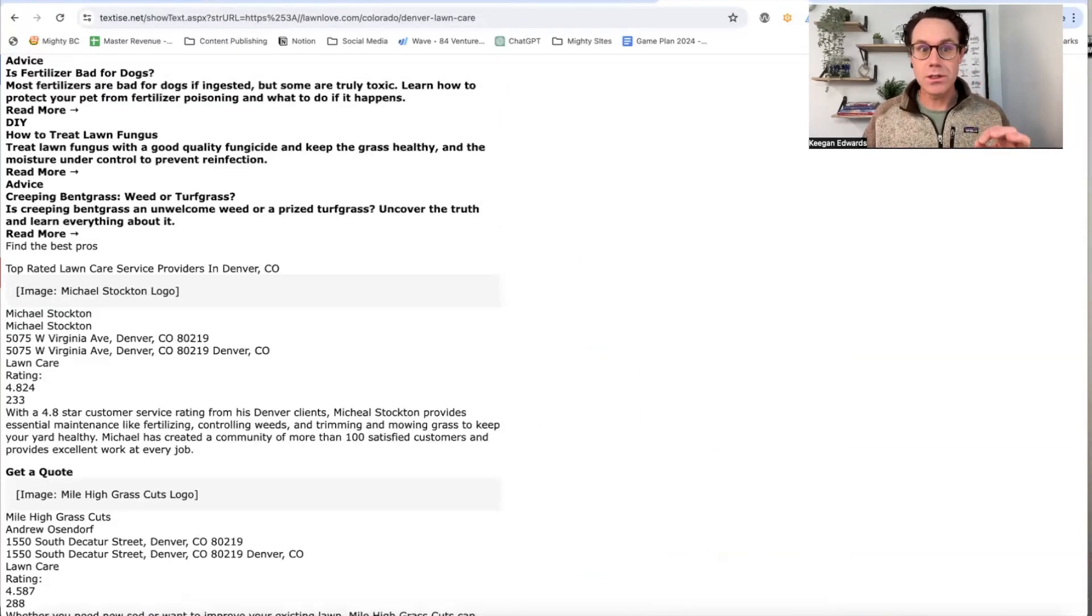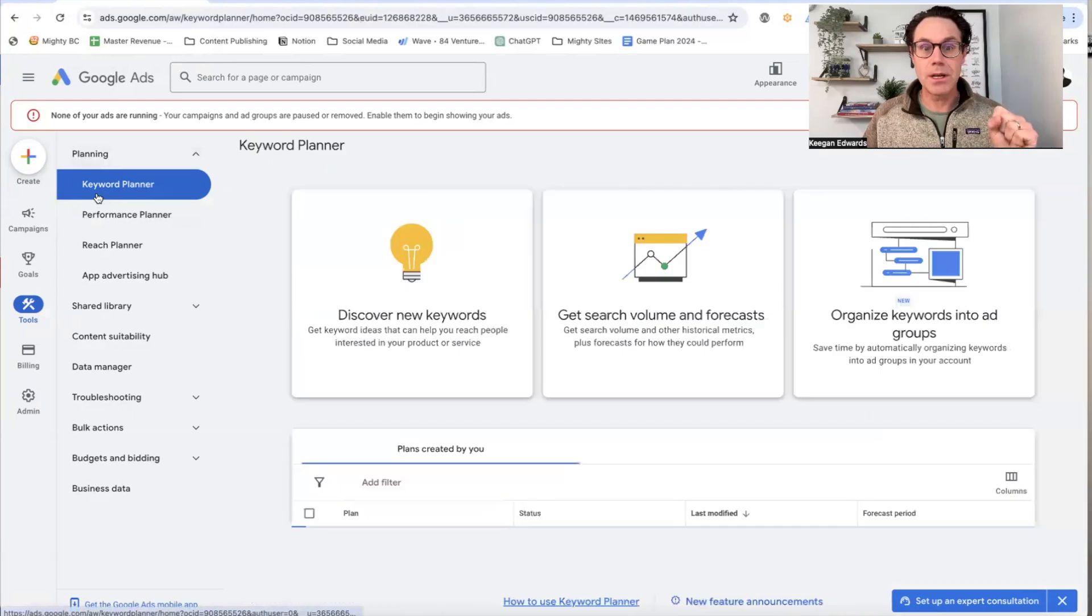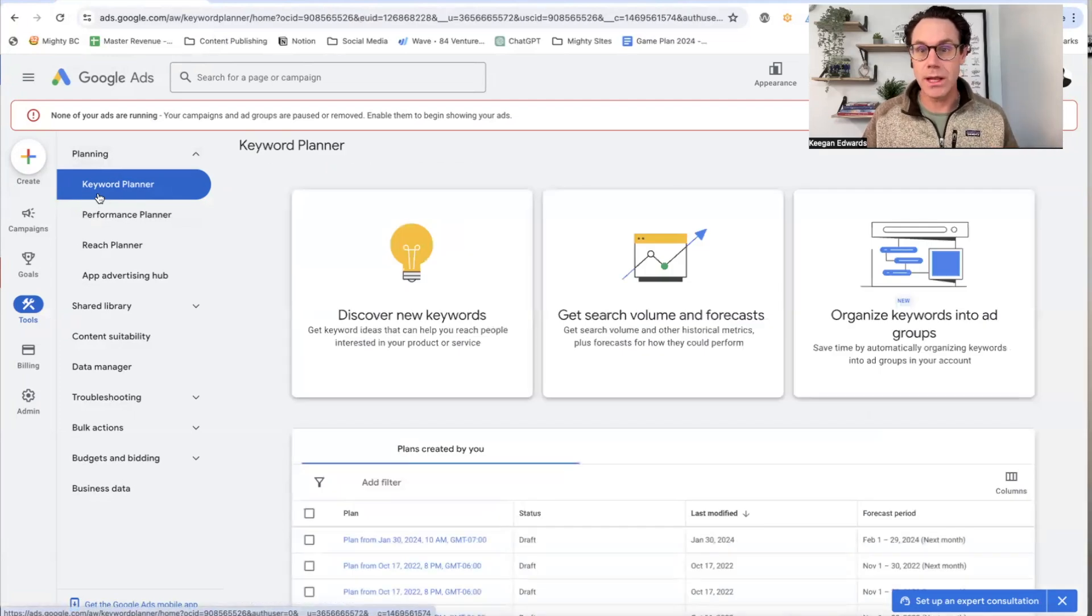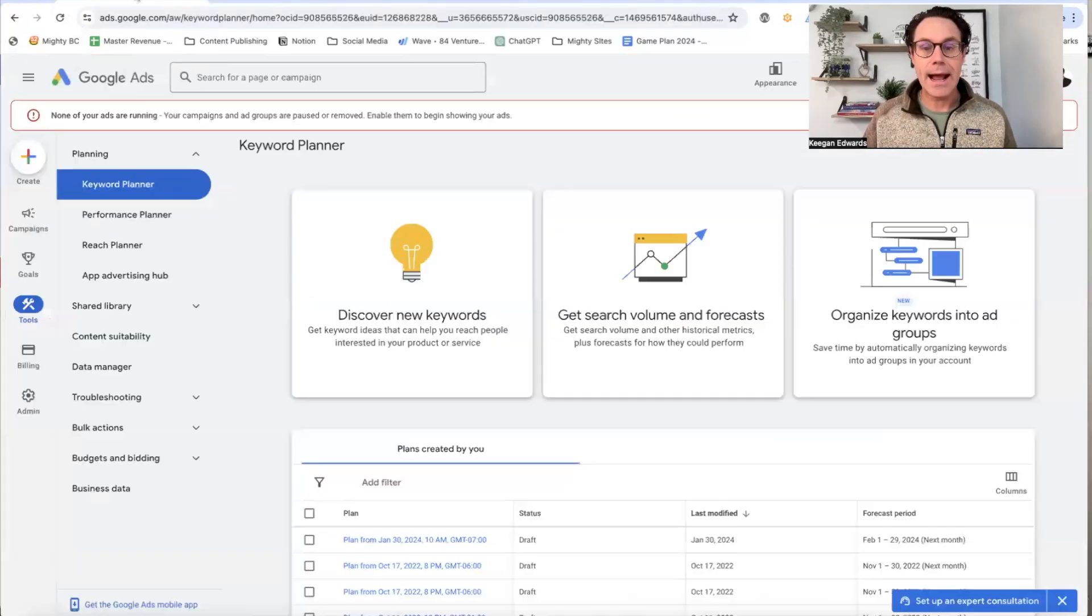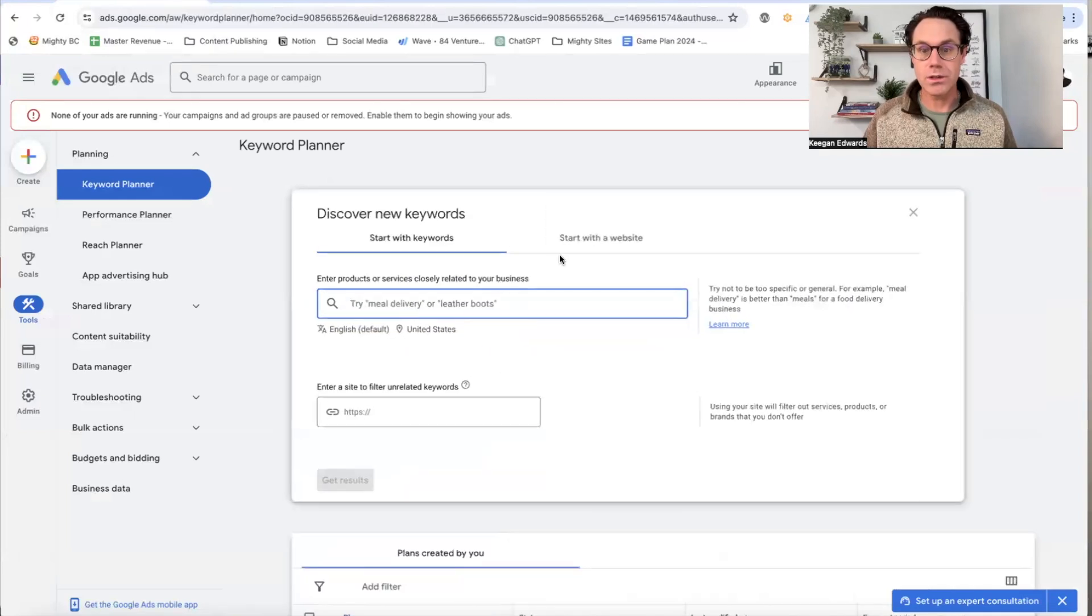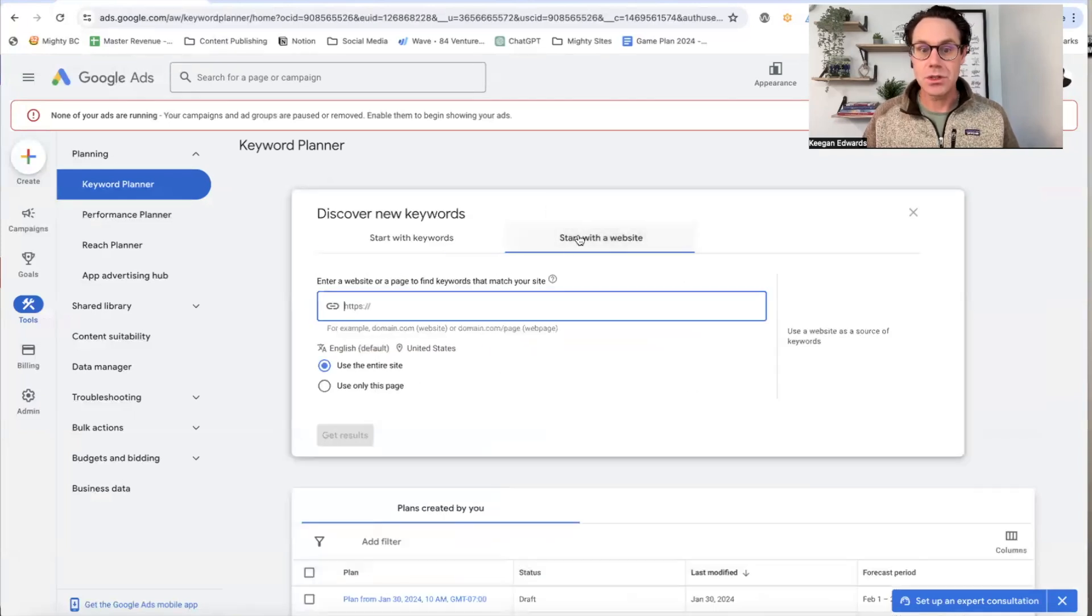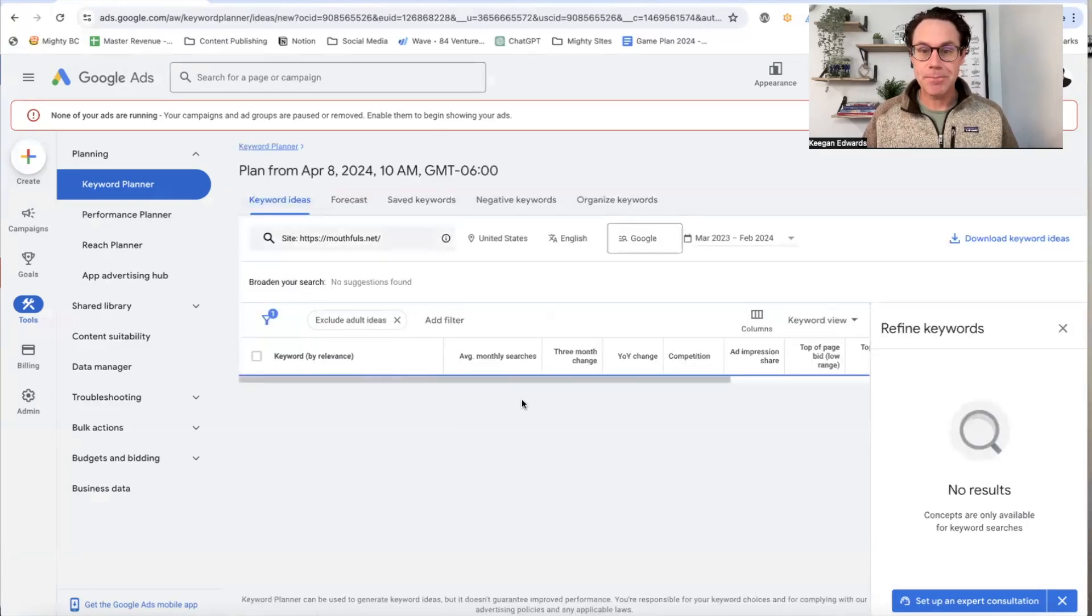So what you can do is use Keyword Planner to solve this problem. I'm going to go into Keyword Planner, take this business website, discover new keywords, then click on this tab to start with a website. I'll paste in my website, say use entire site, and then get results.